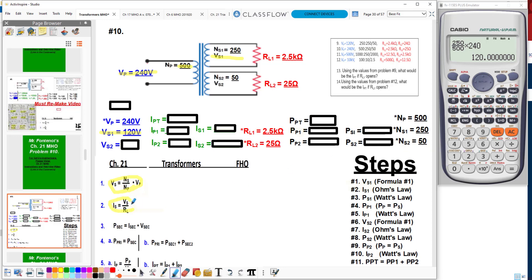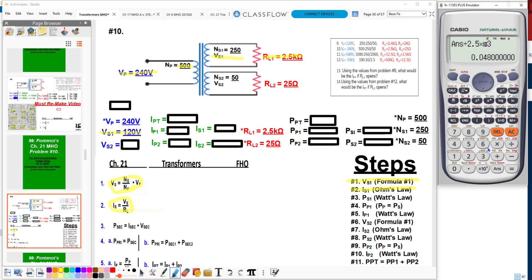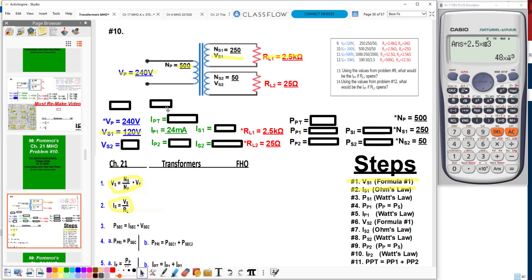Now I need the current in my first secondary. We're going to use Ohm's Law. We've already got our secondary voltage, so we just need to divide our secondary voltage by our first secondary resistance, which is 2.5 × 10³. This gives me 48 milliamps in my first secondary.